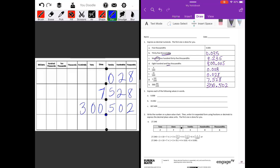Number two: express each of the following in words. Since we are three places behind the decimal point, that is the thousandths place. We would say this is eight thousandths. Make sure you get the '-ths' on there so we know it is behind the decimal point.